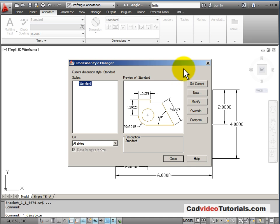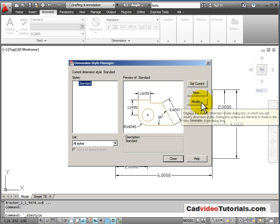And a style is just a combination of many different settings that would go with a particular thing like here it is our dimensions.